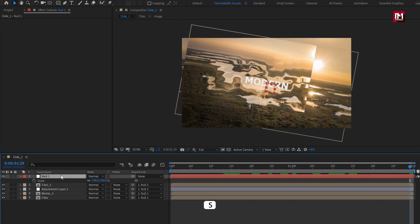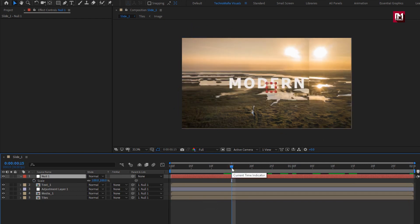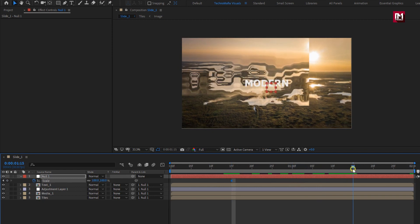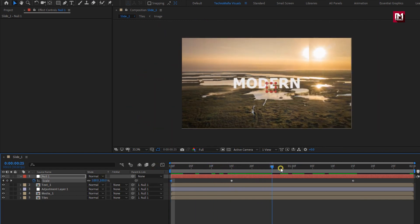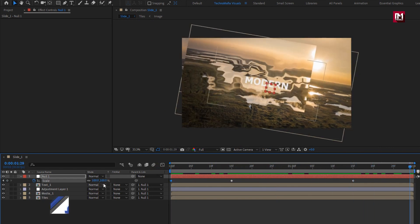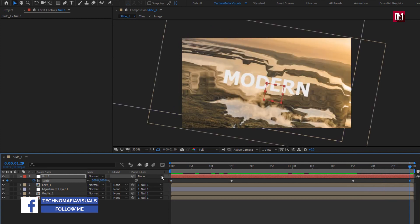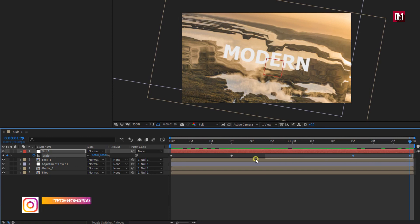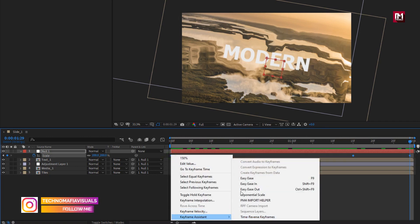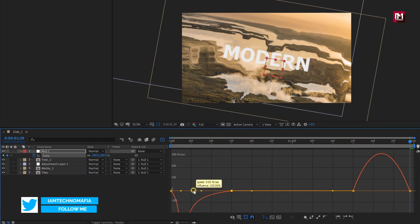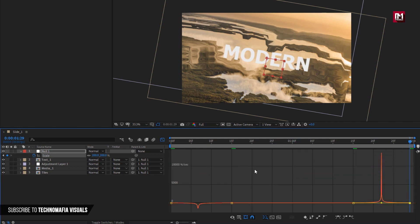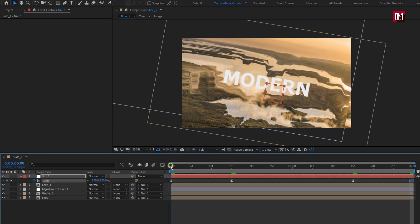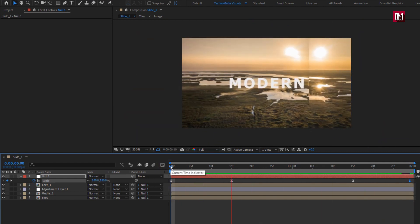For null, press S to bring up scale. At 15 frames, create keyframe for scale. Add 1 second and 15 frames, create keyframe. Now at start of the timeline, change scale value to 150%. At end of the timeline, change scale value to 200%. Select keyframes. Change keyframe assistant to easy ease. Now adjust the speed graph. Let's see the preview. Perfect.